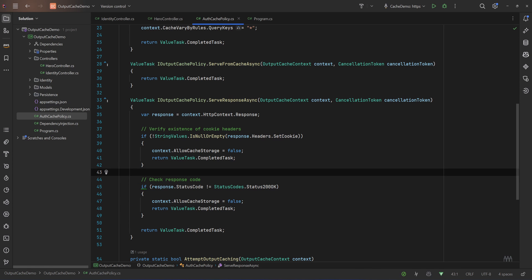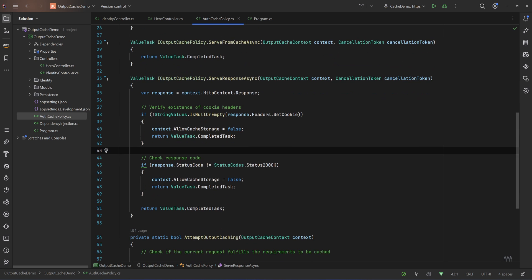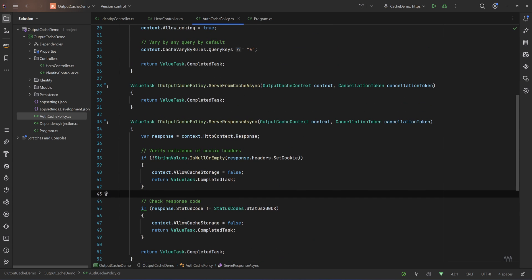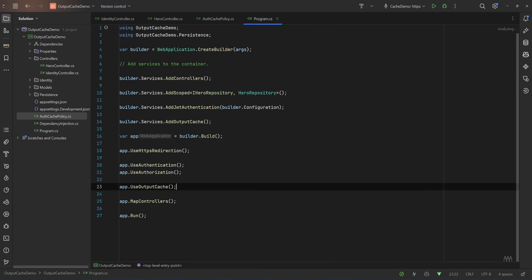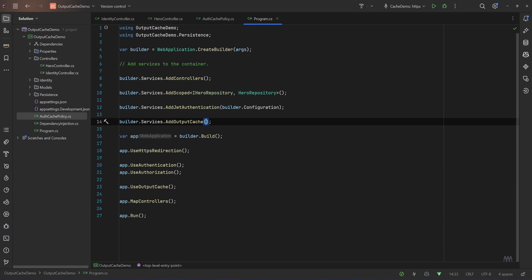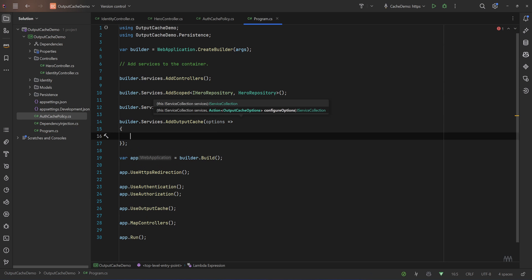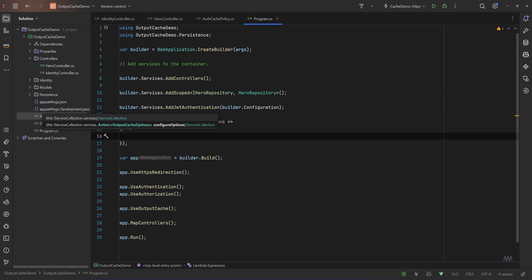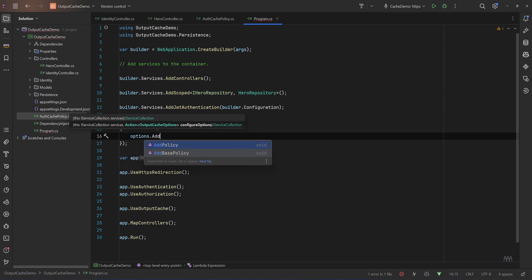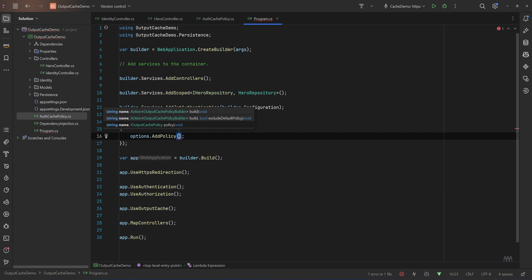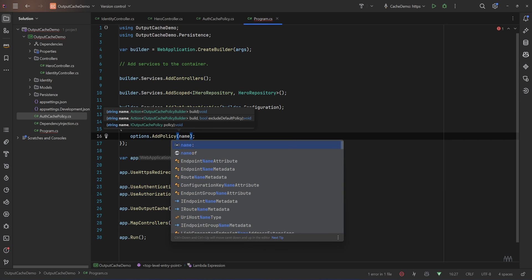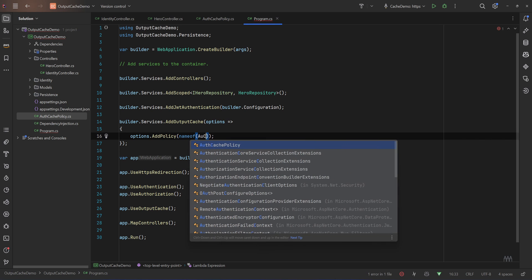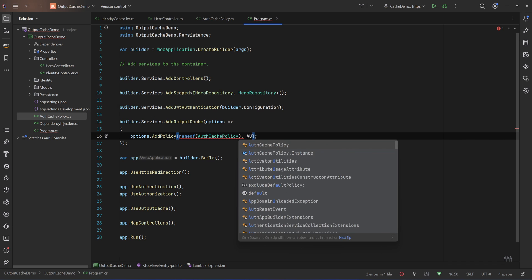And in here there are other checks as well. For example, that one is for not caching responses with SetCookies, this one for not caching responses that don't have a 200 result, etc. You can do a lot of things. But now let's go and register our policy. So I'll go to my program and in here I will pass some options, so options, and I'll say options.AddPolicy. And we need to provide the name. Let's not create constants for simplicity. Let's say name of AuthCachePolicy and an instance of that policy. So let's say AuthCachePolicy.Instance.